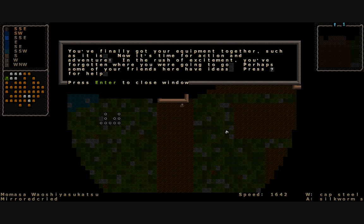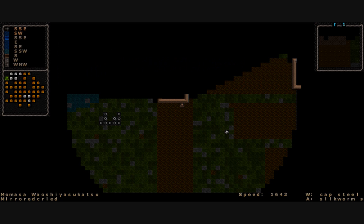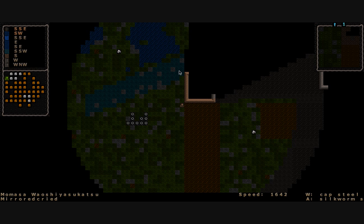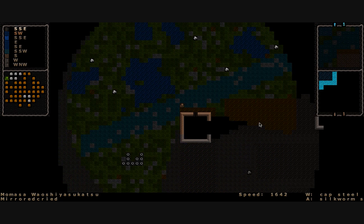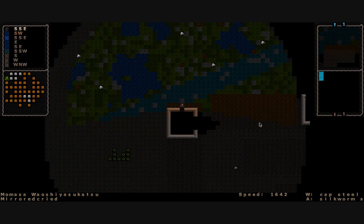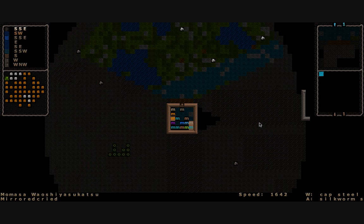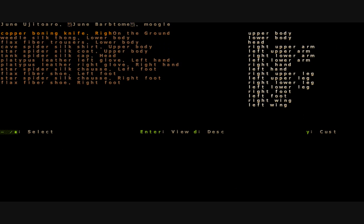You finally got your equipment together, such as it is. Now it's time for action and adventure. In the rush of excitement you've forgotten where you were going to go. However, perhaps some of your friends here have ideas. So here we are, you can see our little dwarfy icon. Most of the characters will not have their own custom tiles. Tiles might not match up, things could be glitched out and bugged. That's just what happens whenever everything gets merged together. We walk into the building here and look at all these M's, they're all moogles.